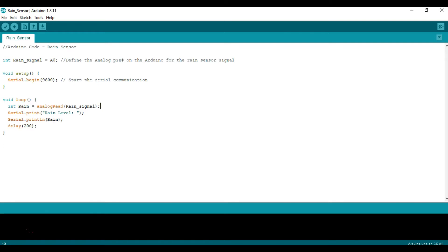Then we're going to have a delay because there's no need to get readings super frequently. We're actually going to be doing it five times per second or every 200 milliseconds.